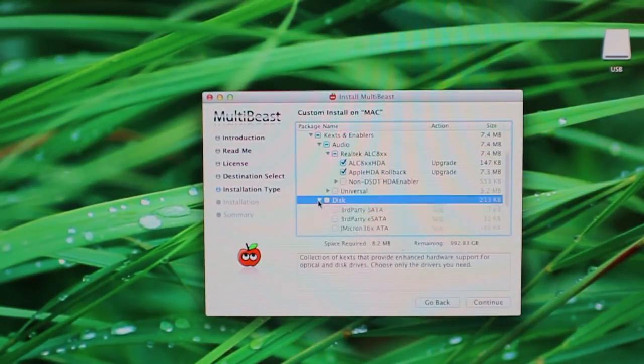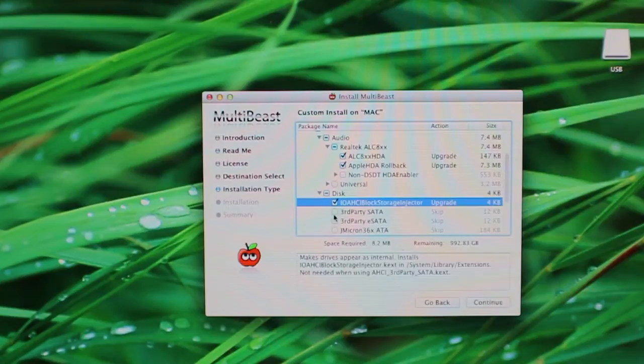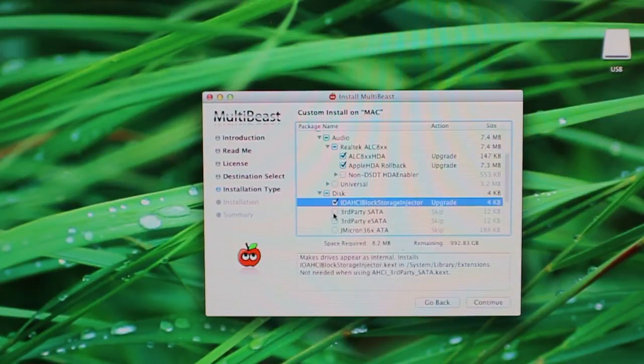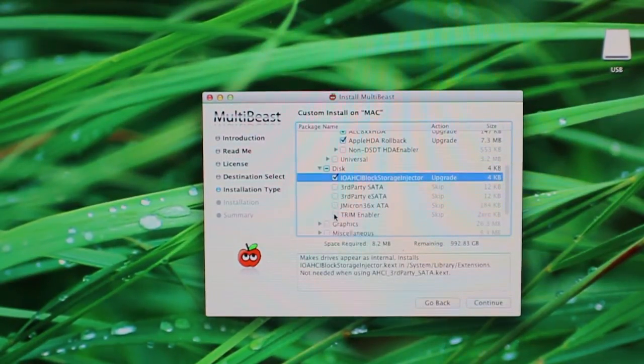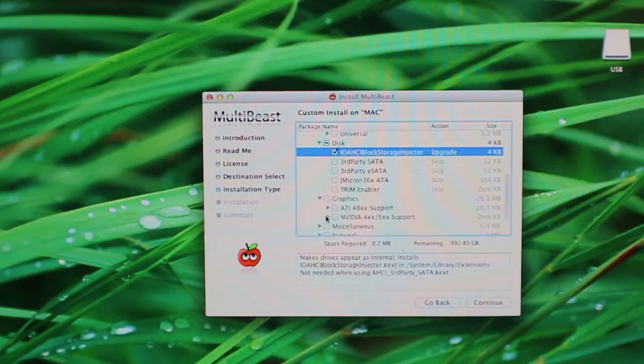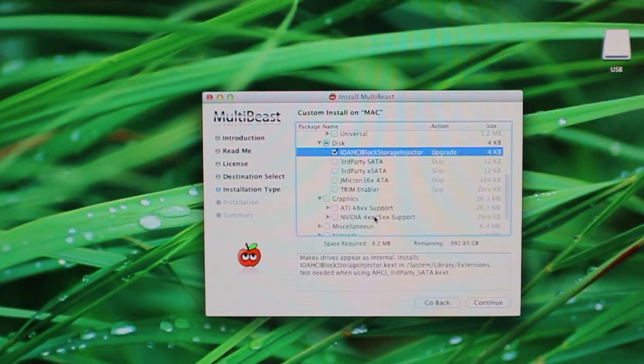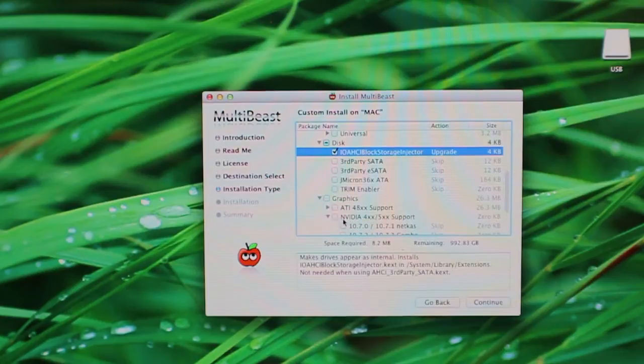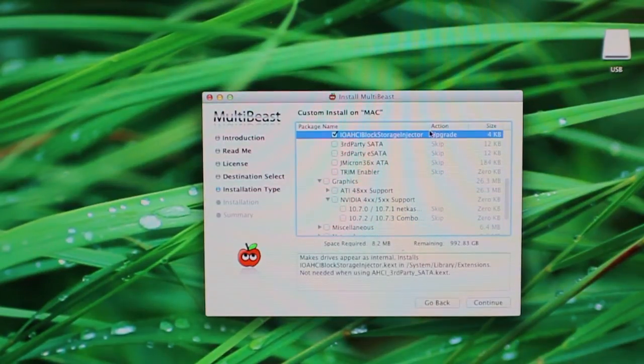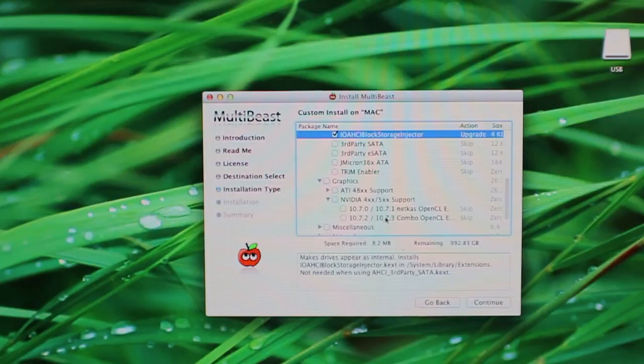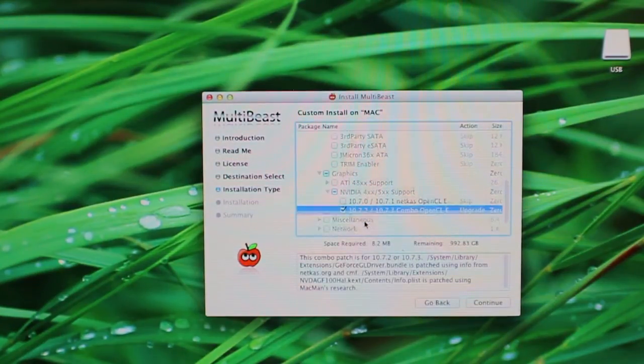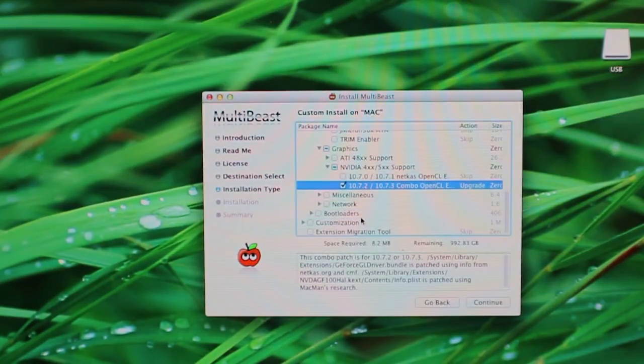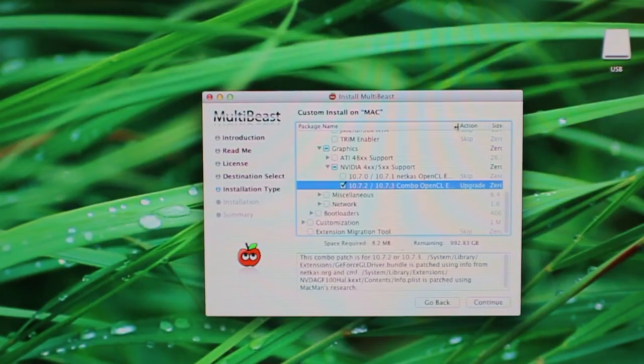For the disk, I just go with the Storage Block Injector. And then for the graphics here, you'll see that there's a new NVIDIA 500 series support. And we'll do the 10.7.2 and 10.7.3 combo OpenCL enabler.